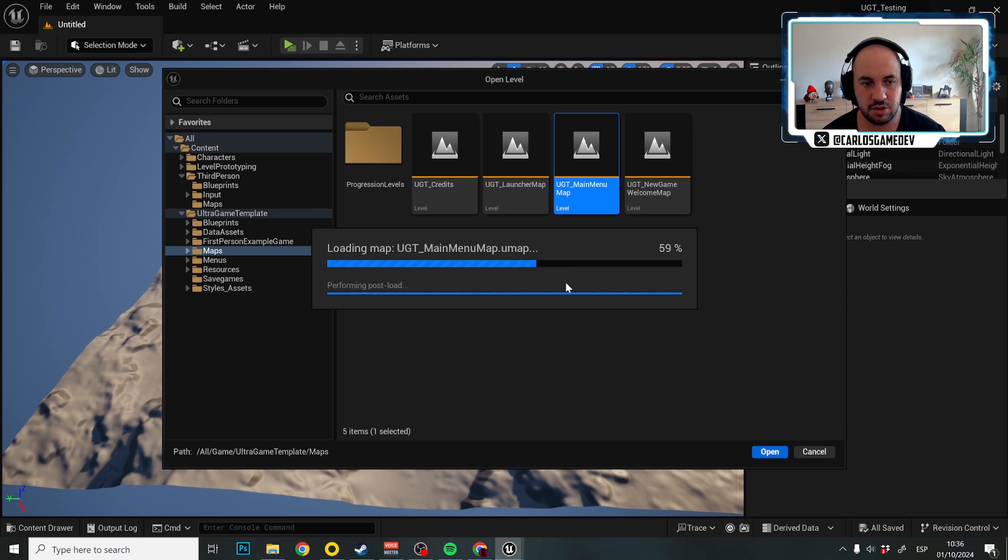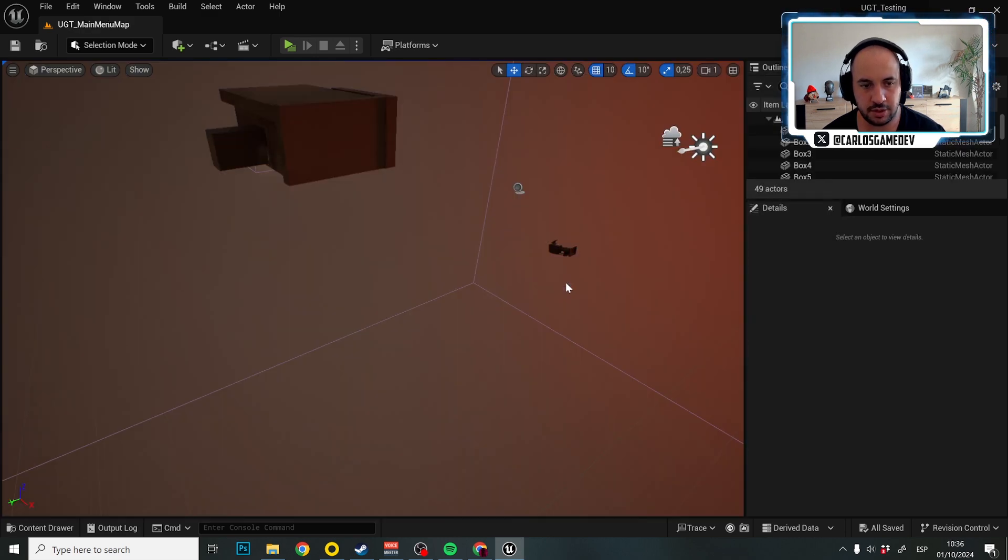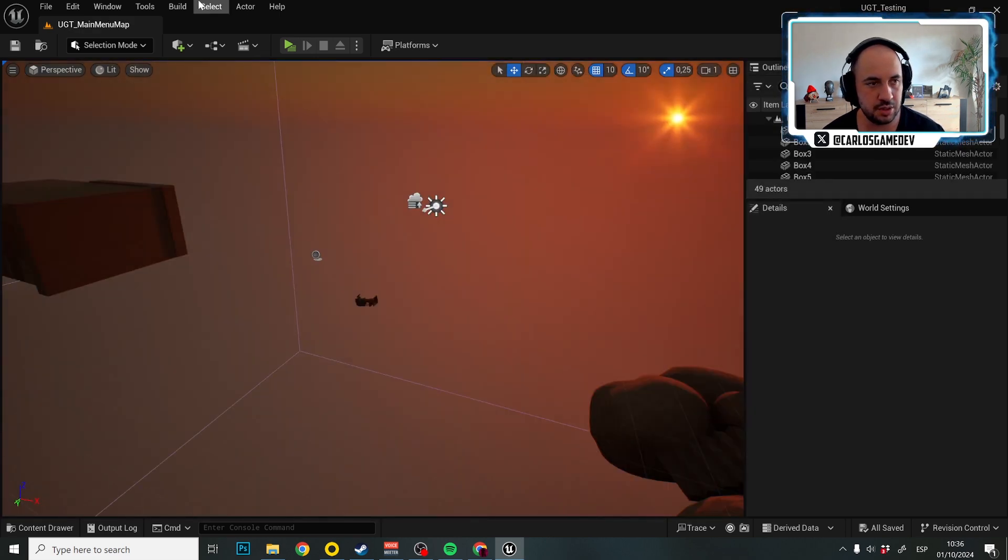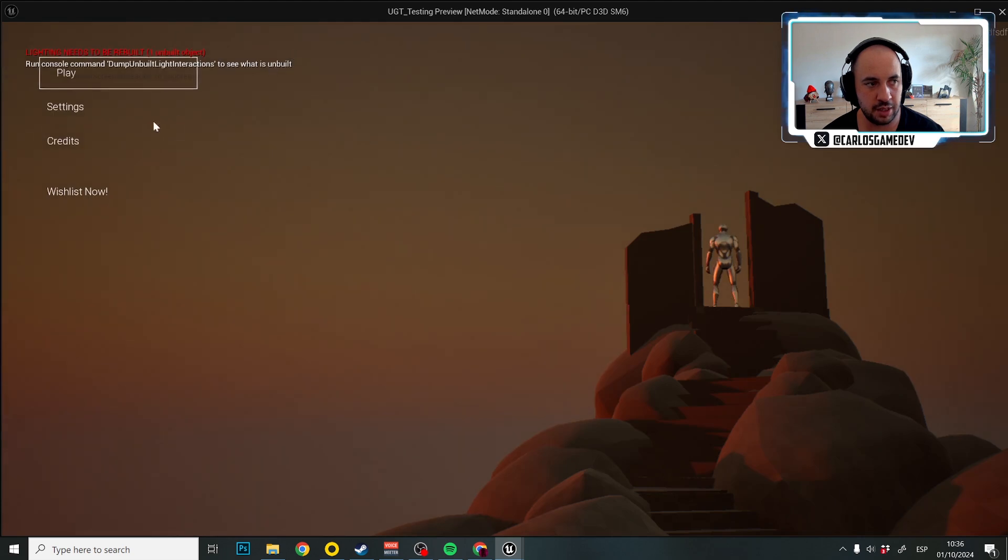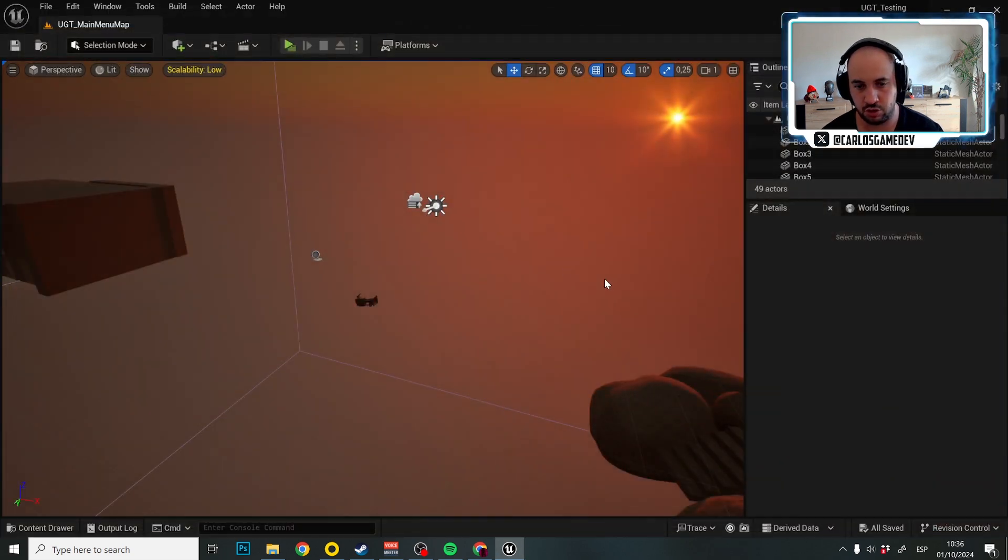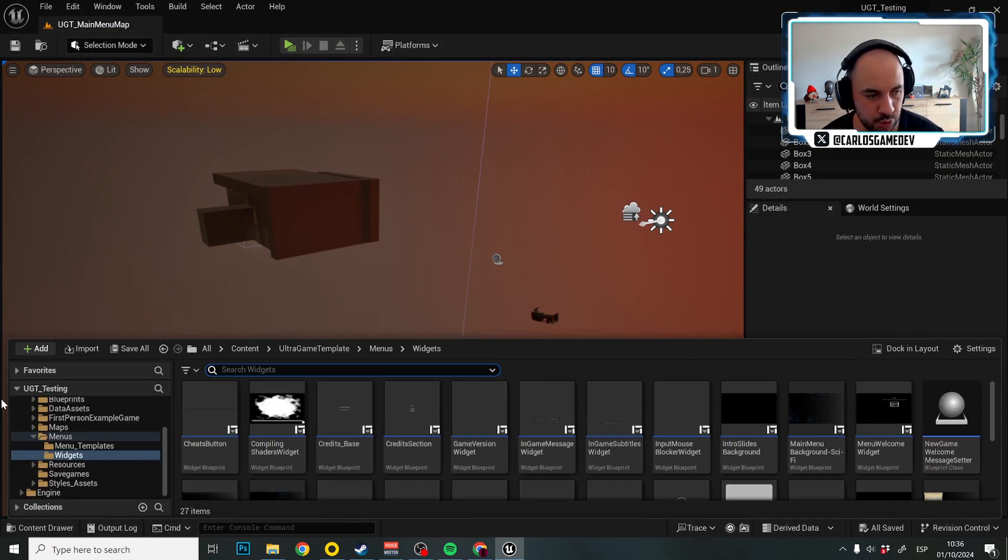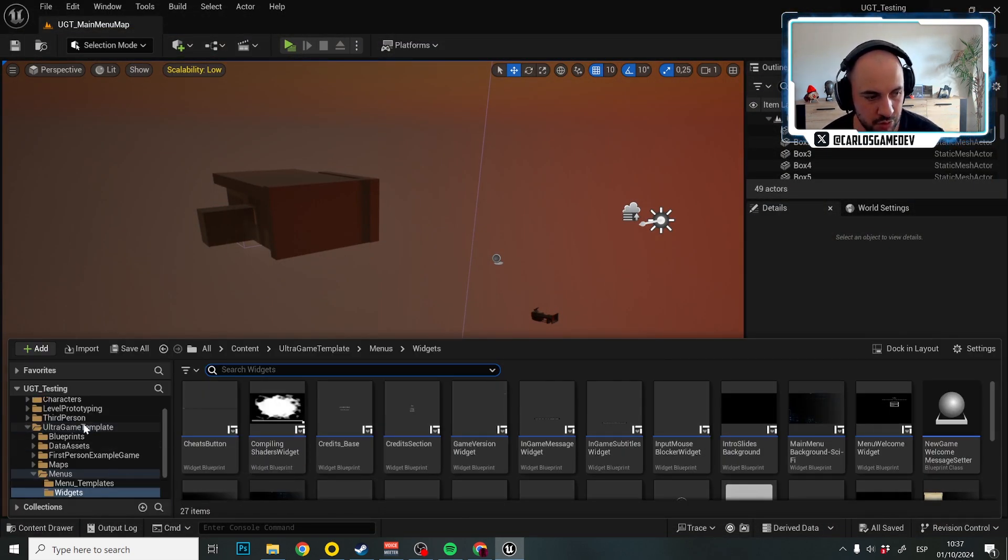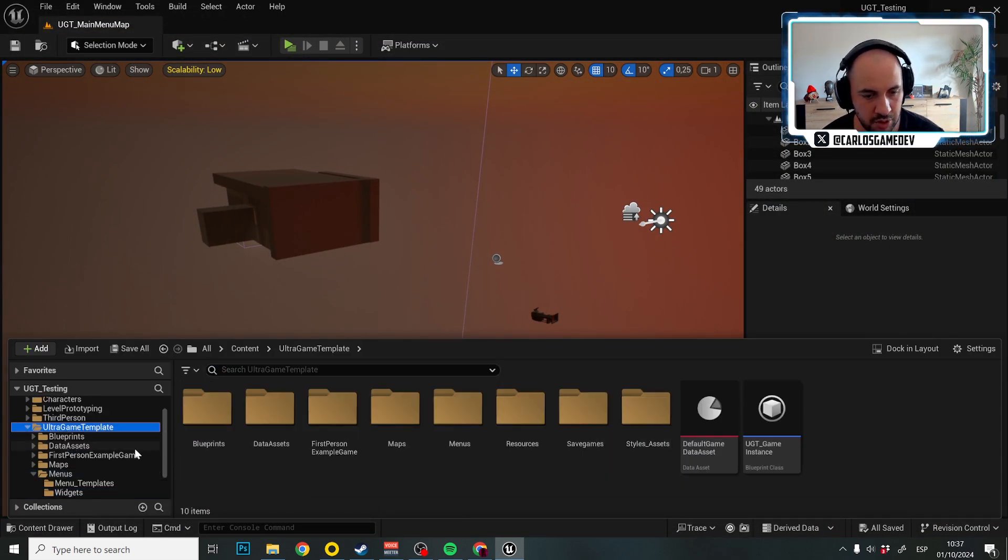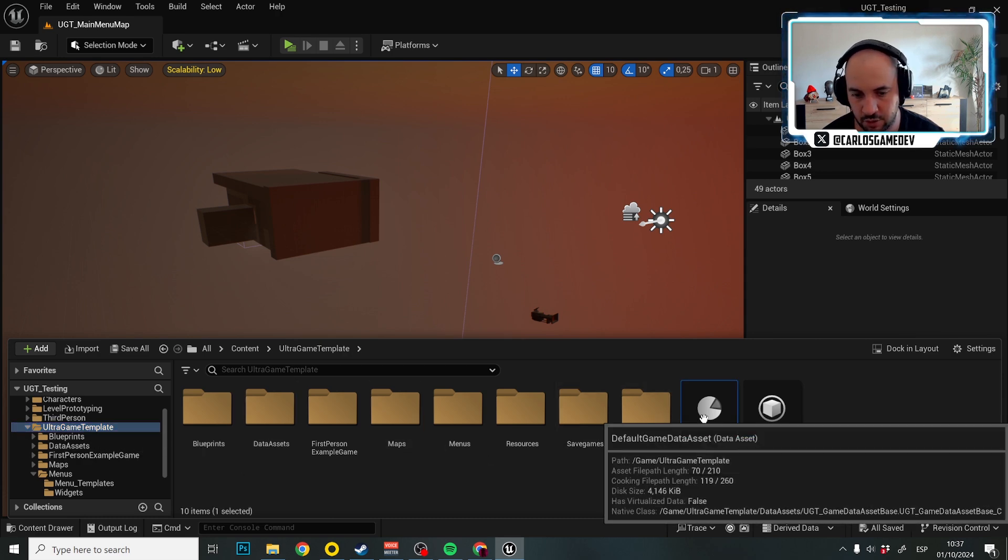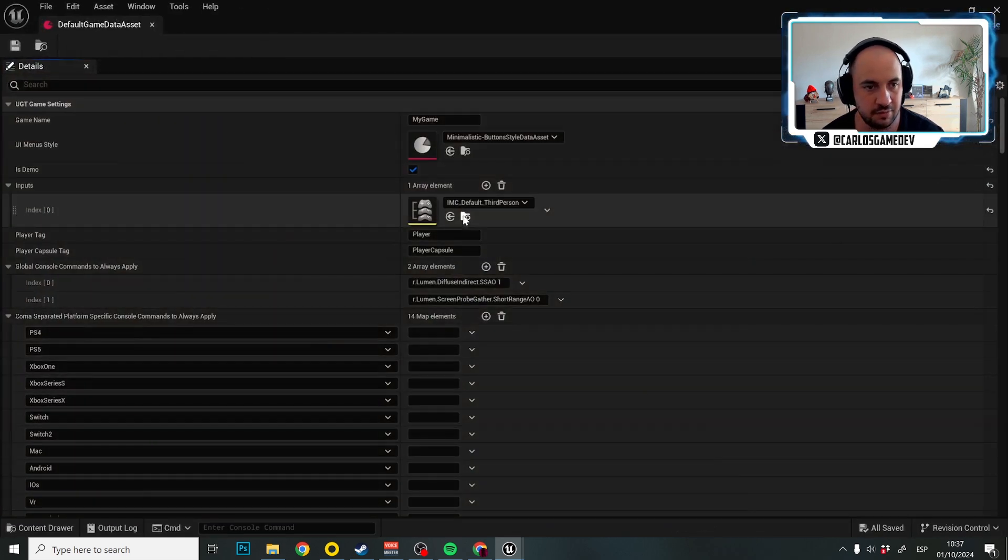And once we have this opened, what we're going to do is play a little bit with the hood. So for testing purposes, I'm going to go to UltraGameTemplate, DefaultGameDataAsset. Fantastic!